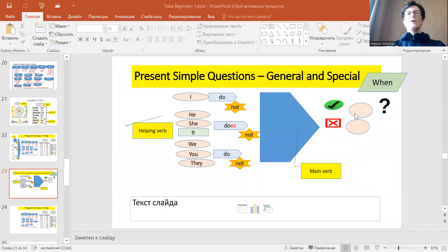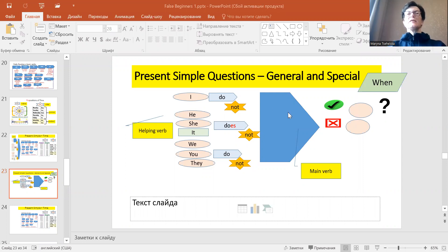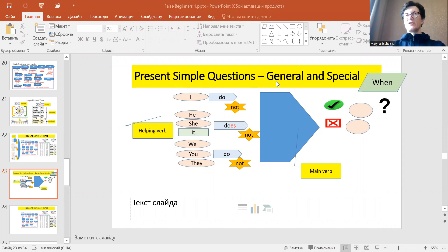Hello, welcome to Interclass Basics of English. Today we will talk about present simple questions, general and special.